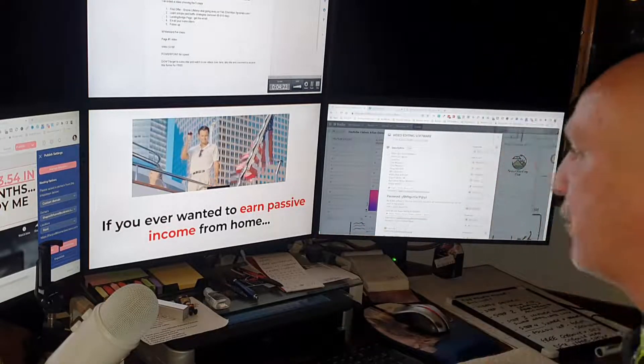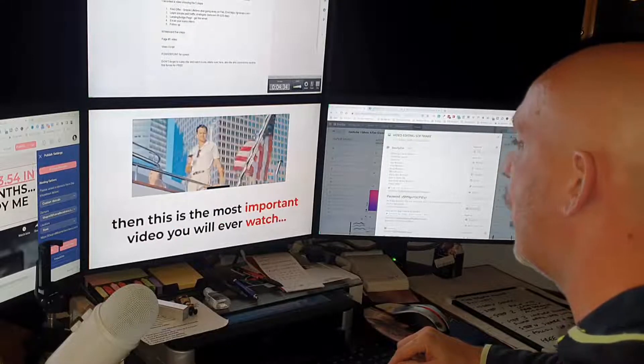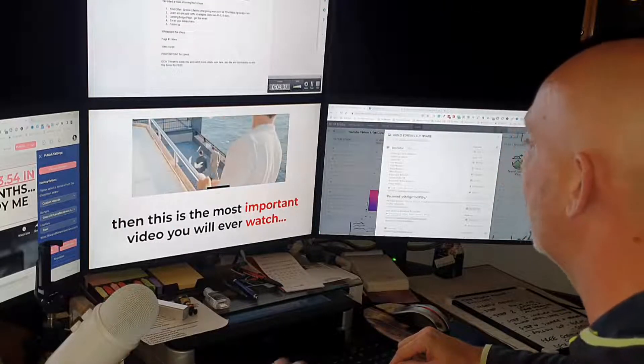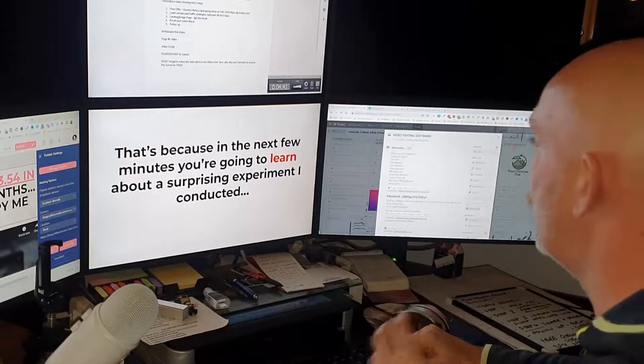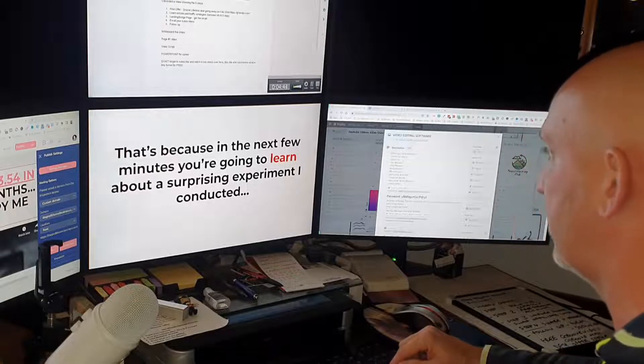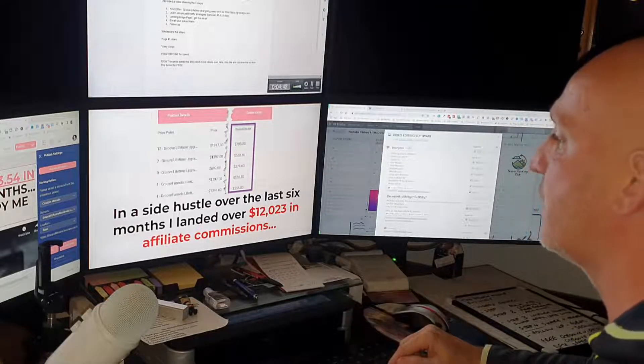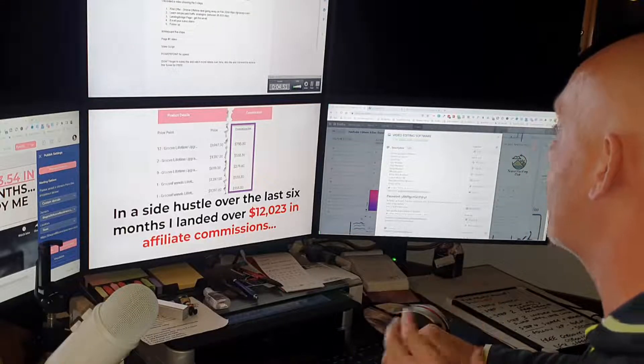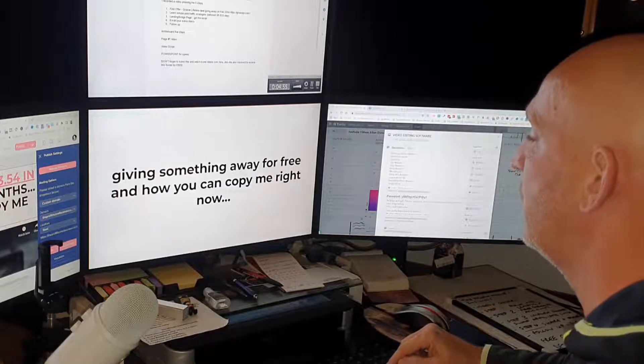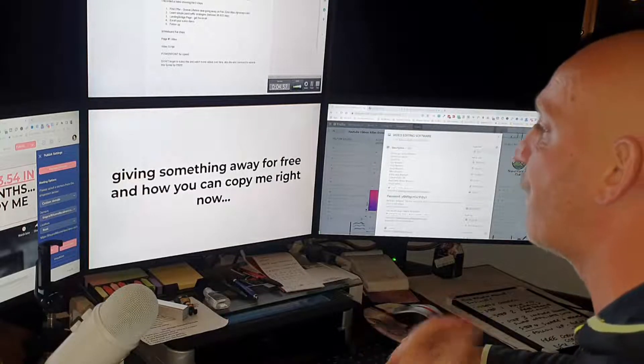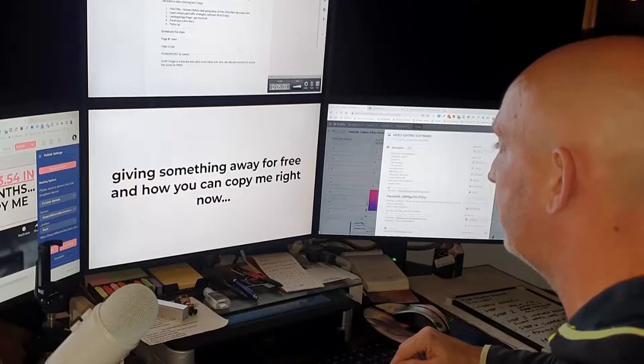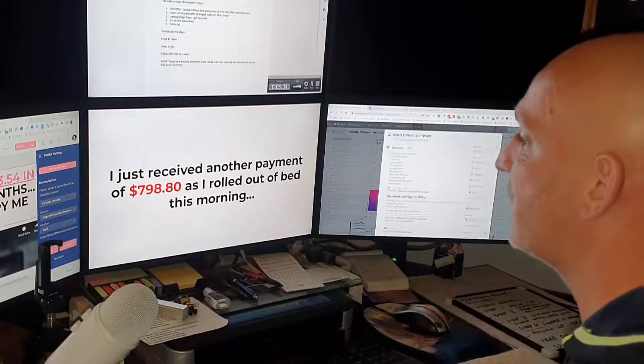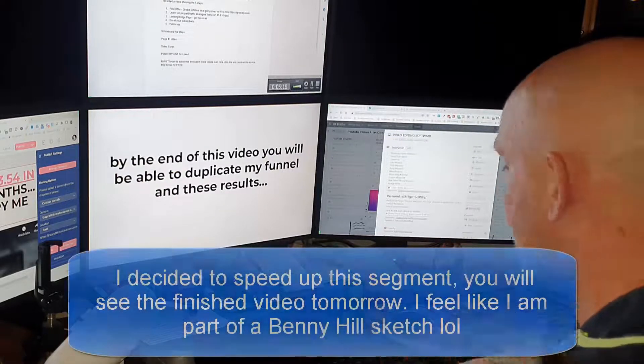So here we go. If you ever wanted to earn passive income from home then this is the most important video you will ever watch. That's because in the next few minutes you're going to learn about a surprising experiment I conducted in a side hustle over the last six months. I landed over twelve thousand and twenty three dollars in affiliate commissions giving away something for free and how you can copy me right now. I just received another payment of seven hundred ninety eight dollars and eighty cents as I rolled out of bed this morning.